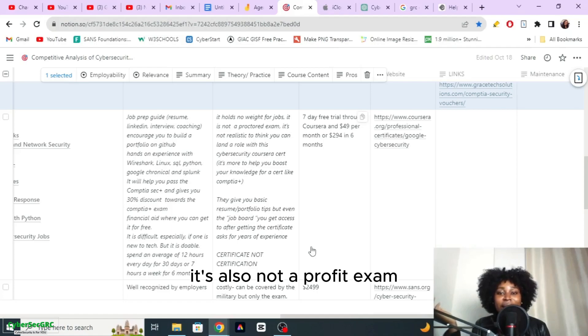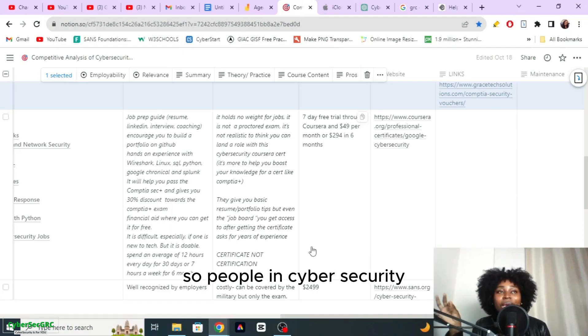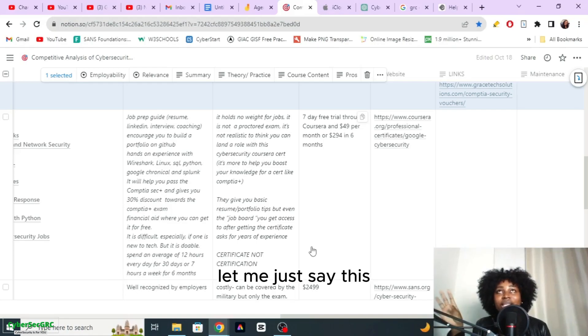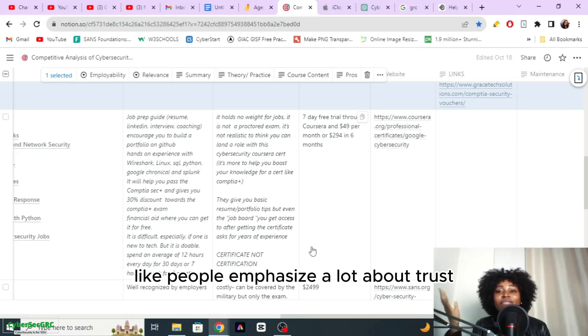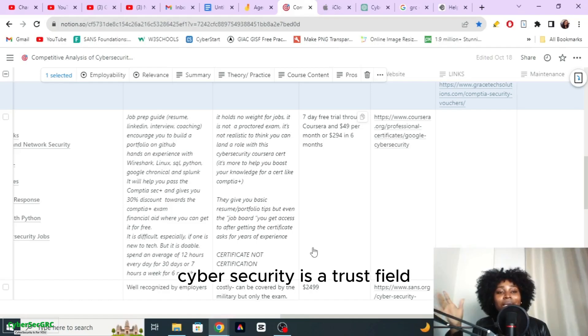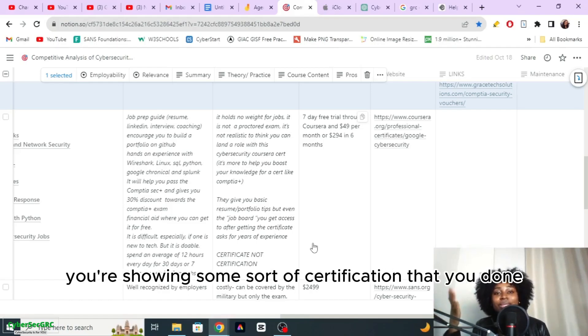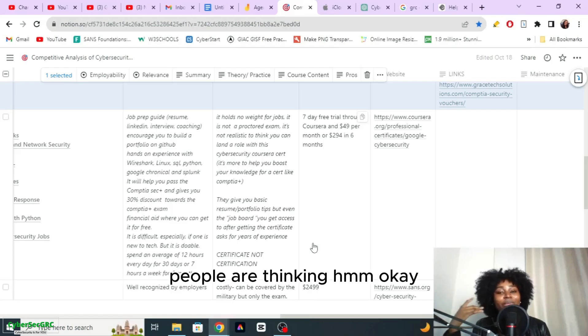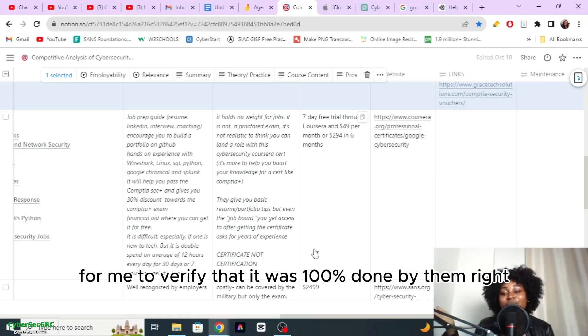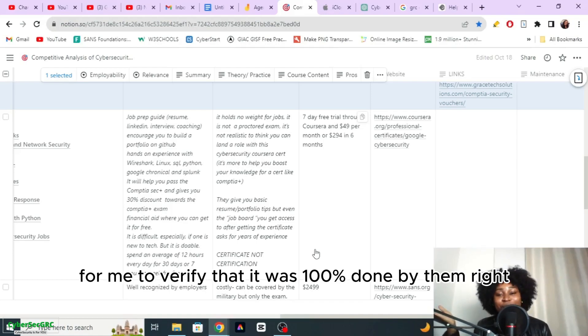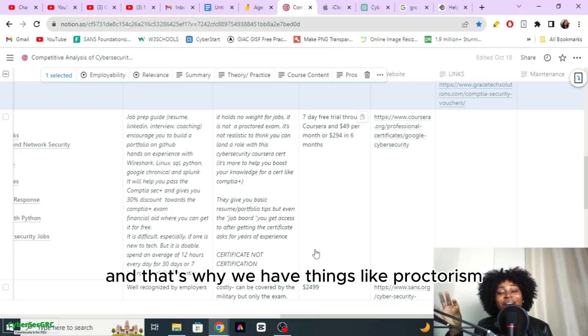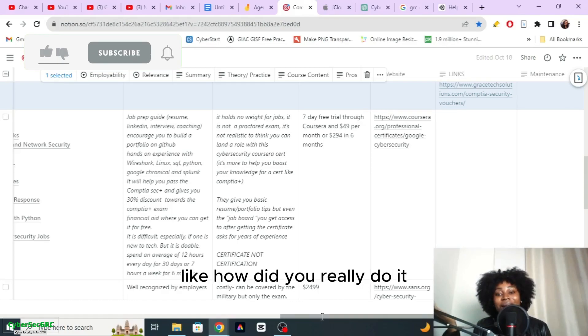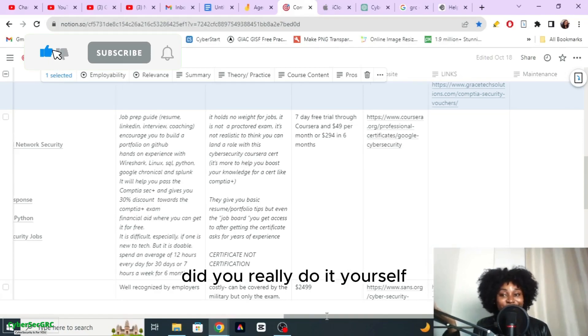It's also not a proctored exam, so people in cyber security can be very particular about trust. People emphasize a lot that cyber security is a trust field, so when you're showing a certificate or certification that you've done, people are thinking okay what are the steps that someone can take to verify that it was 100% done by them. That's why we have things like proctored exams. This isn't a proctored exam, so sometimes we can say, how did you really do it, did you really do it yourself?